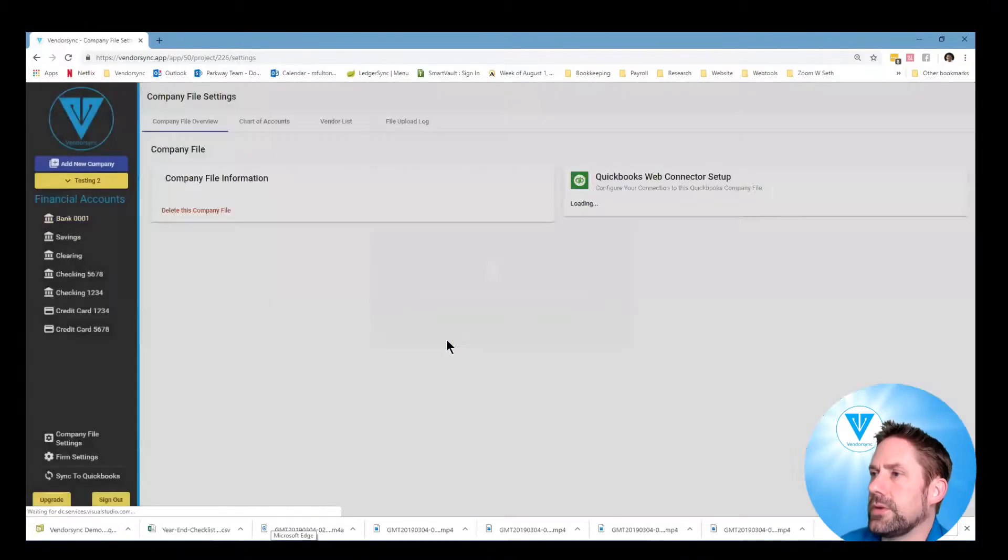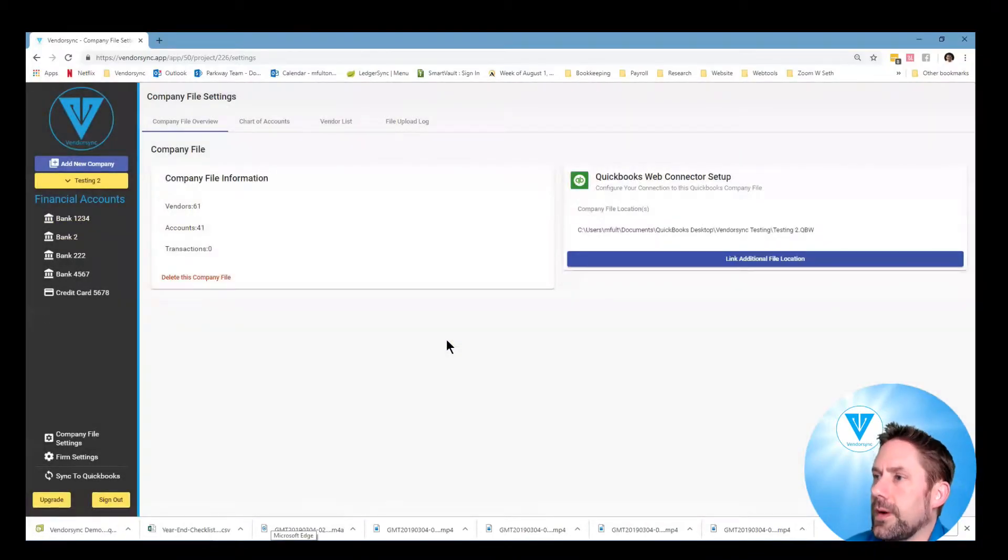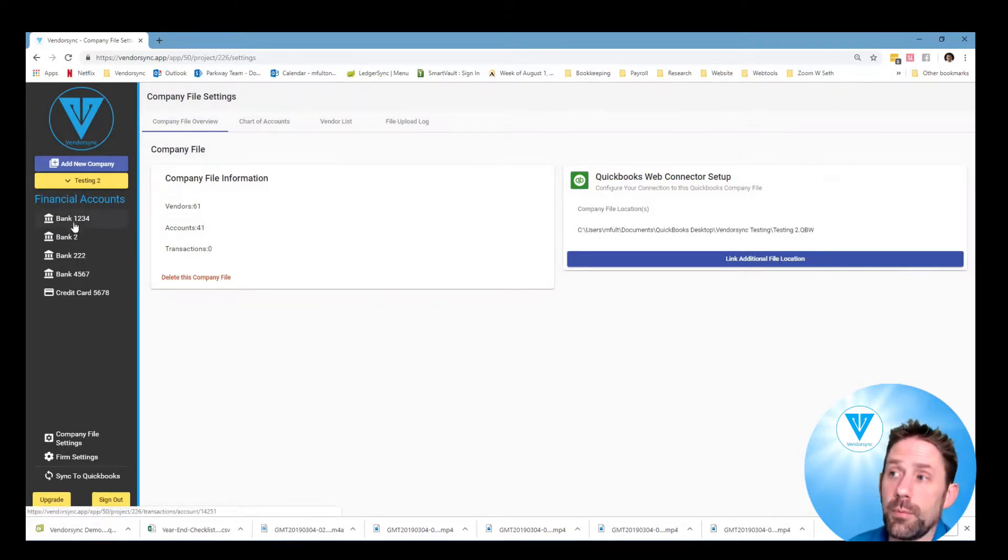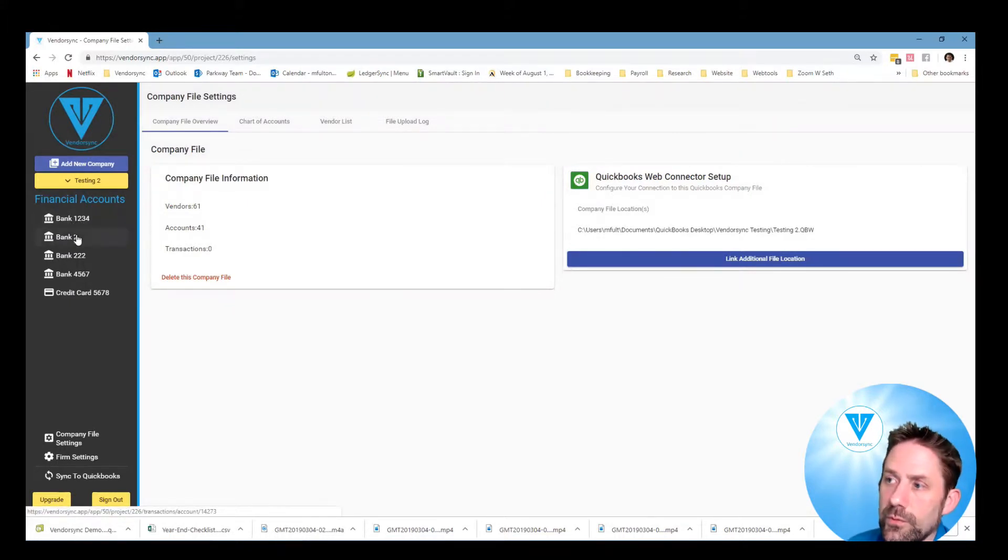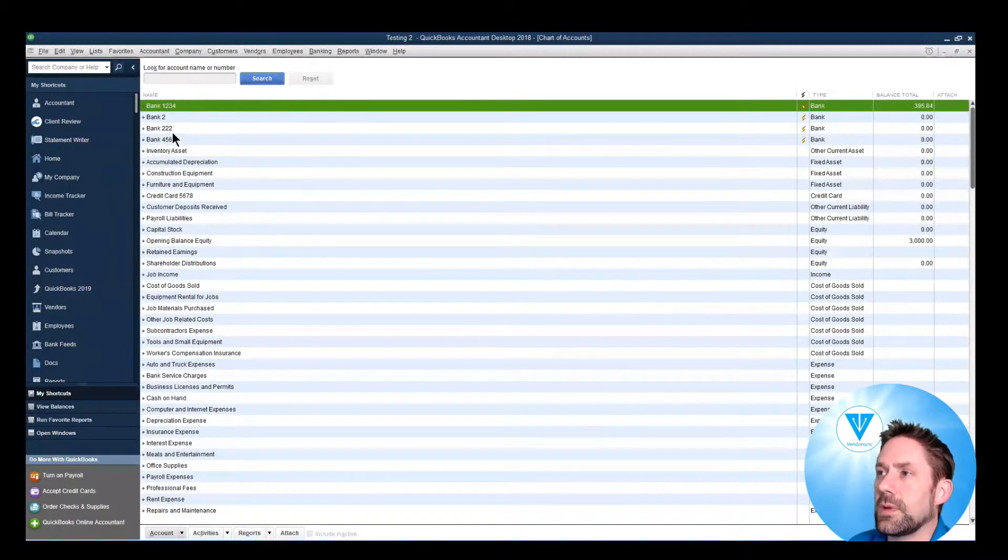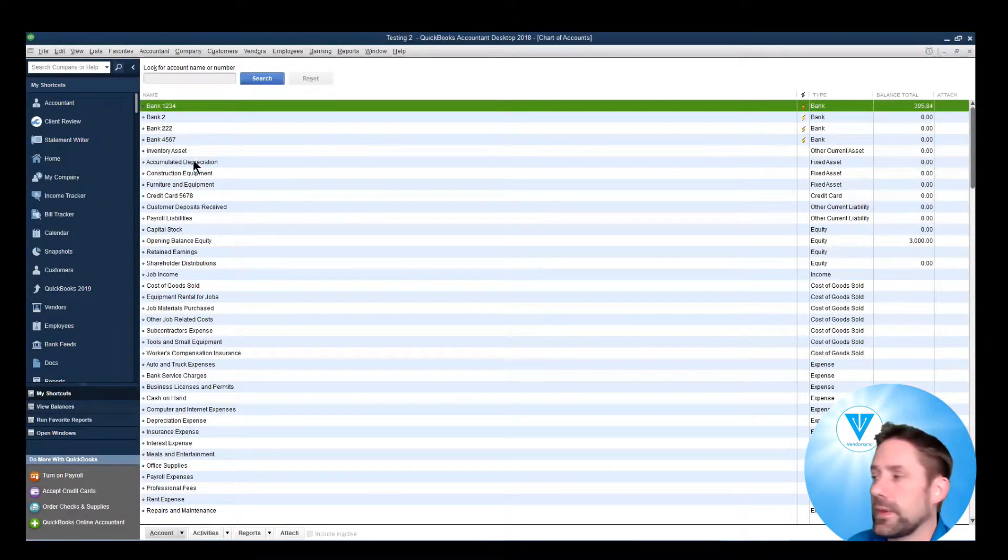We should have a new company file now, and with the new company file we're going to see we have the proper bank accounts this time. So Bank 1234, Bank 2, Bank 222, same idea as what we're seeing here.